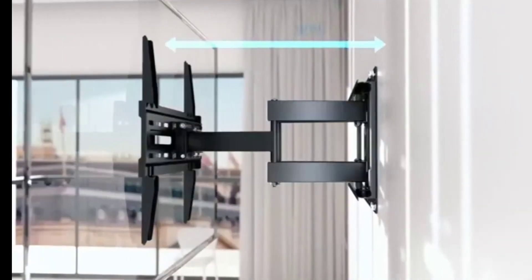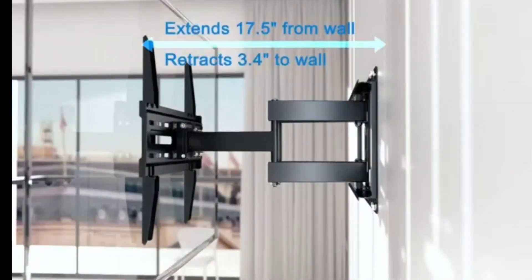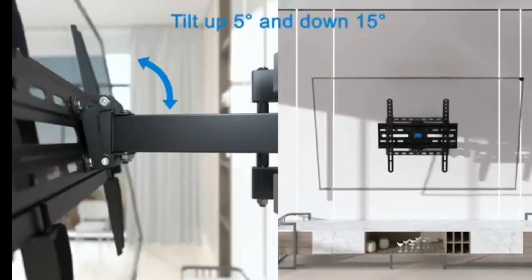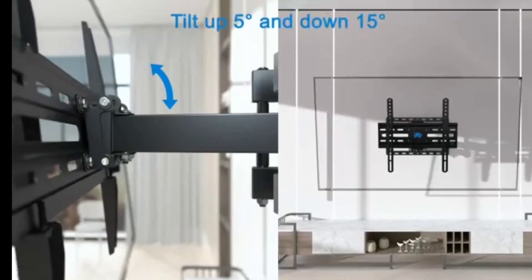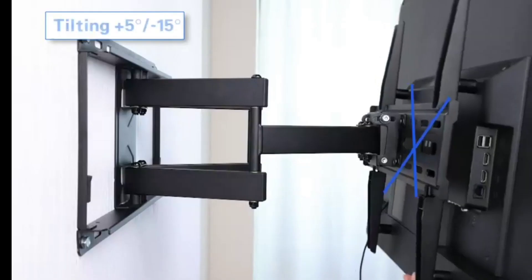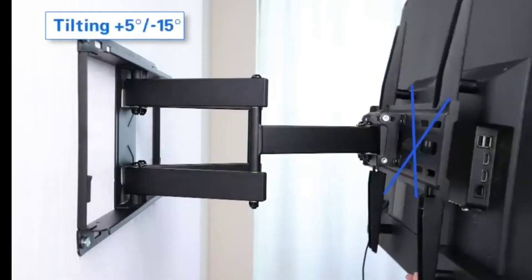Can pull forward and backward by 17 inches, can swing 45 degrees left and right, can tilt 5 degrees upward and 15 degrees downward to reduce glare.